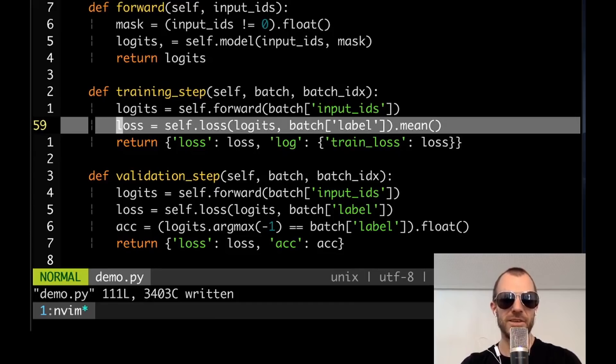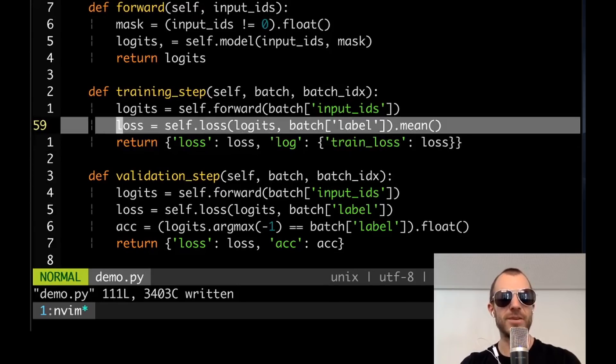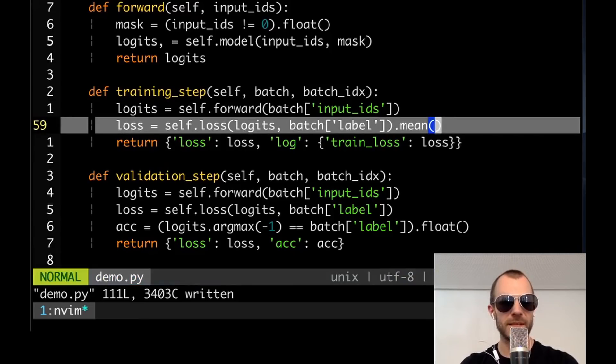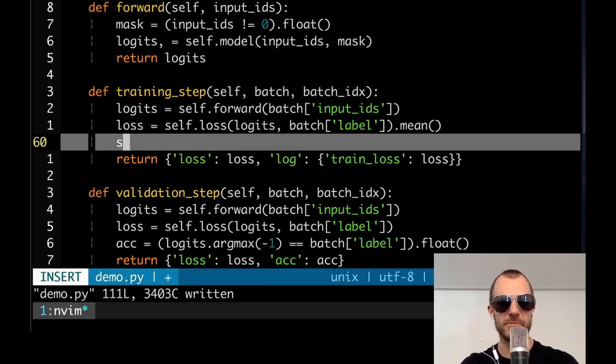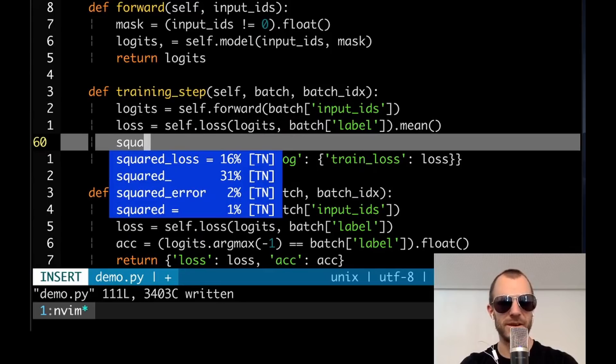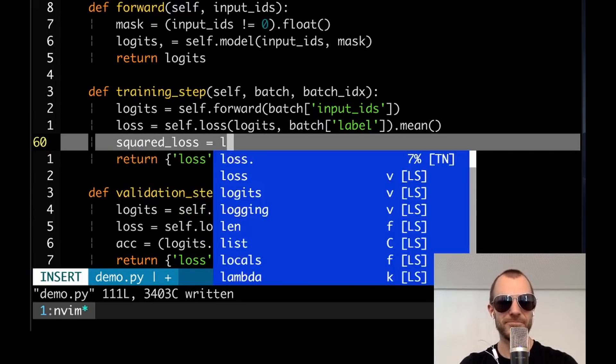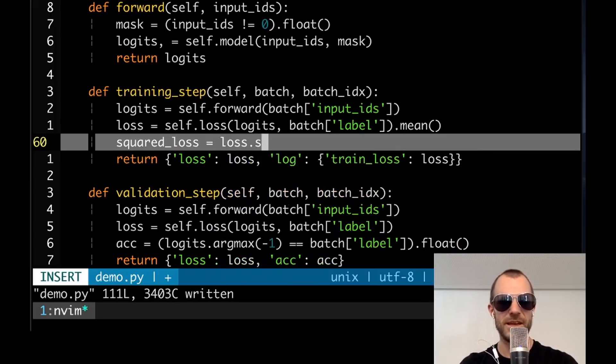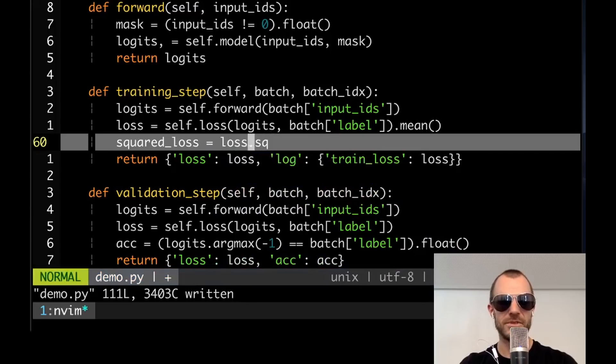All right. So I have tab nine in here together with a bunch of other stuff I have to admit. So I'm not sure how this is going to turn out. So let's say we wanted to compute the loss here. Let's say we wanted to compute square loss, square loss. You see that tab nine immediately kind of turns up. I've not tried this. I'm impressed. So it says it estimates loss here and no, that's maybe not what I want.